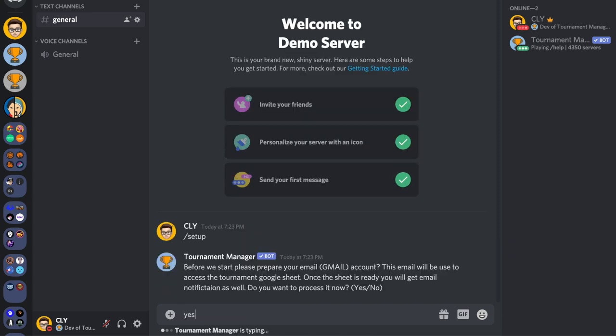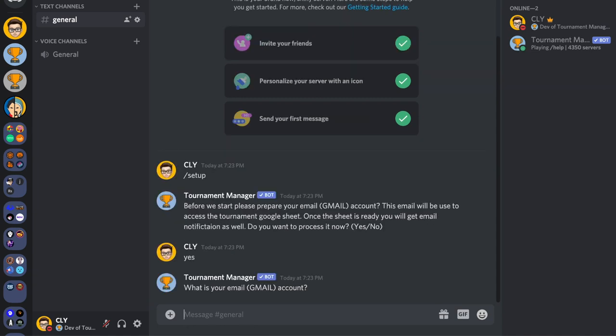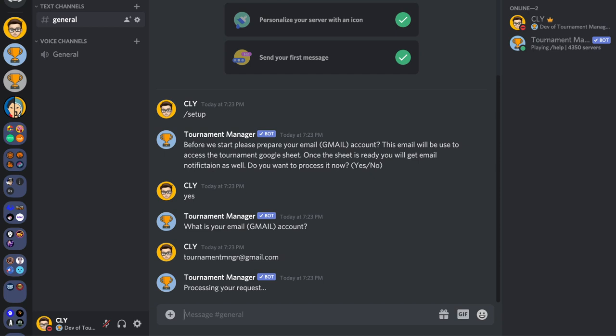Type 'yes' and press enter. If this is your first time running a setup command, the bot will ask for your Gmail account. Enter your Gmail and press enter.